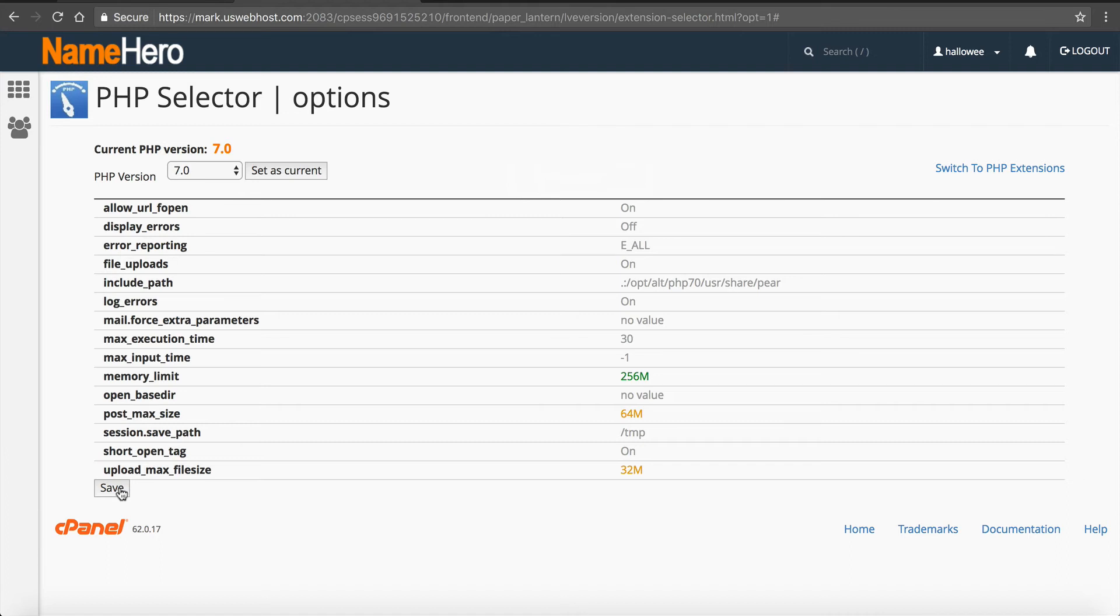And again, you can go back to if you continue to go to your site and like, well okay, 7.0 works for WordPress and it works for a couple other scripts, but it's still not working for one of my other scripts that I need.